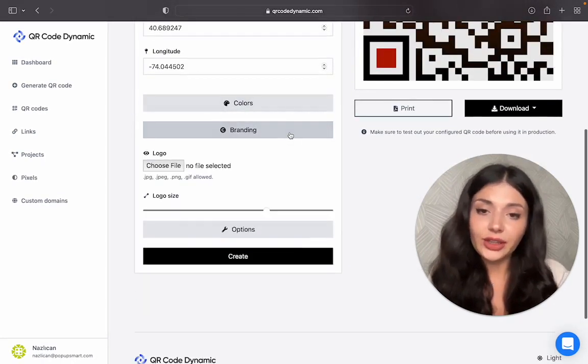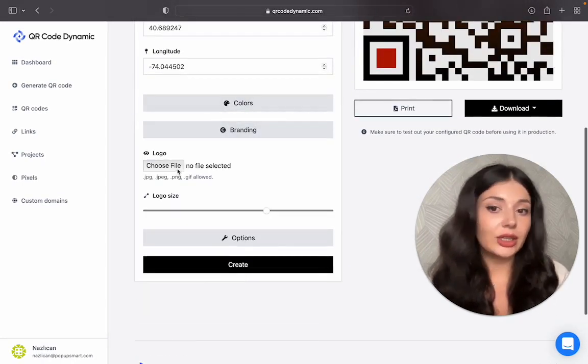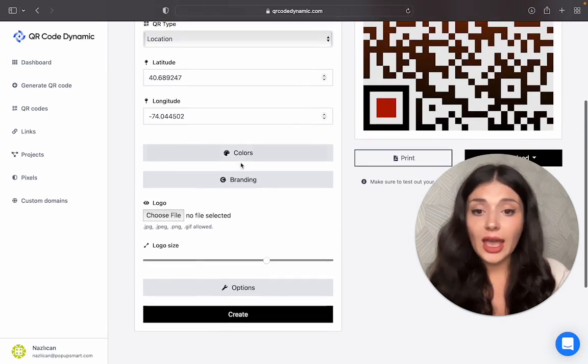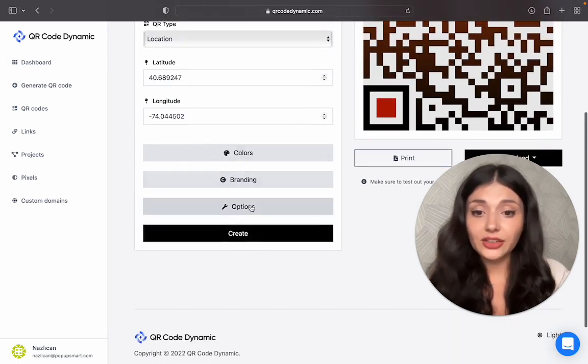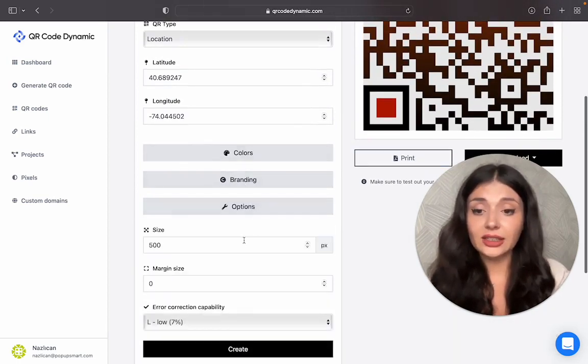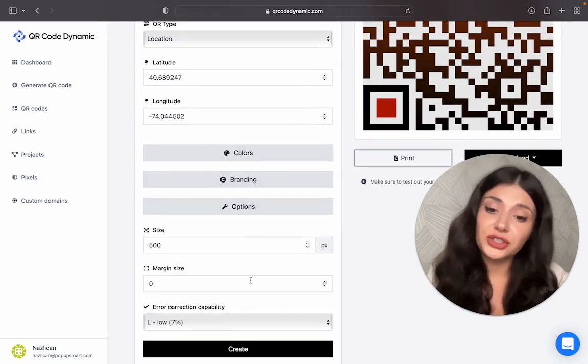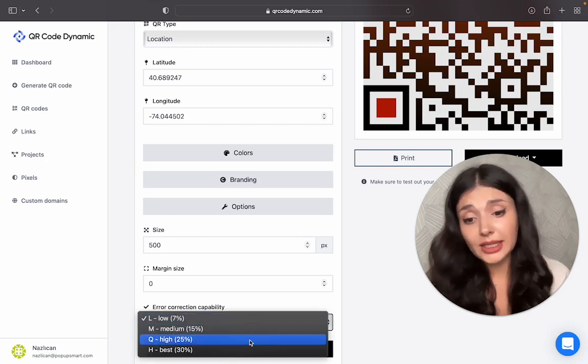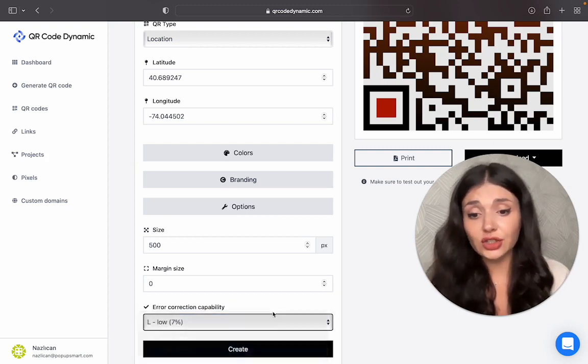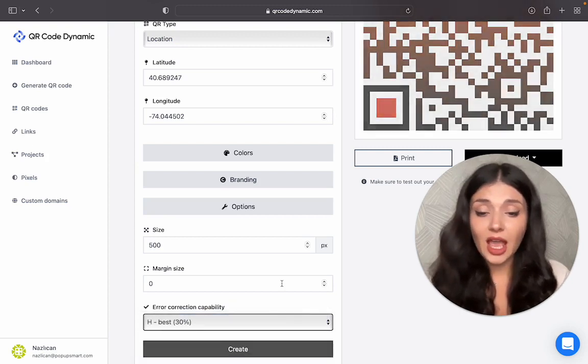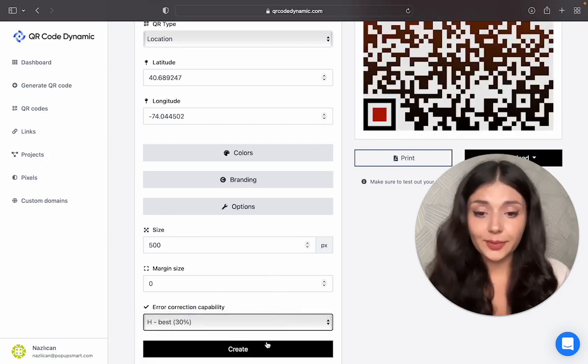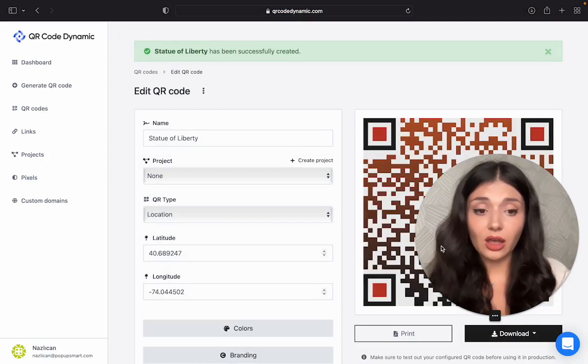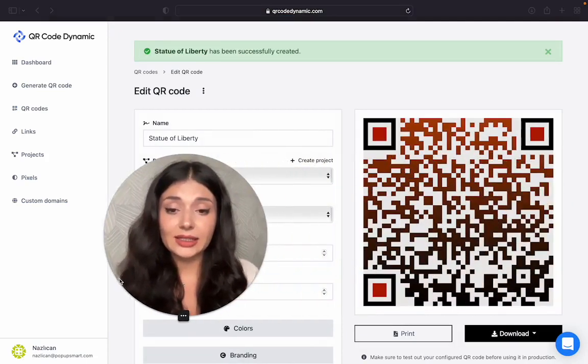And then we have branding option. You can add your logo. And we have other options like the size, margin size, and error correction capability. Let's choose the best. Okay, once you're happy with how it looks, click on Create.